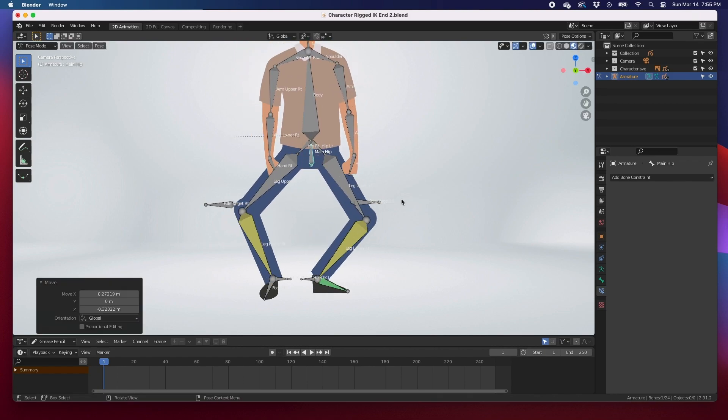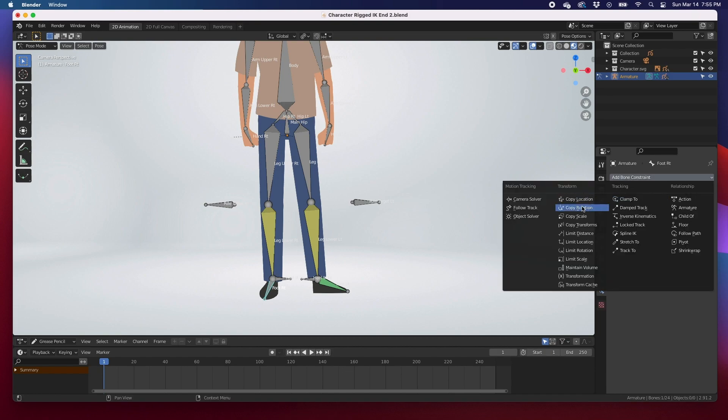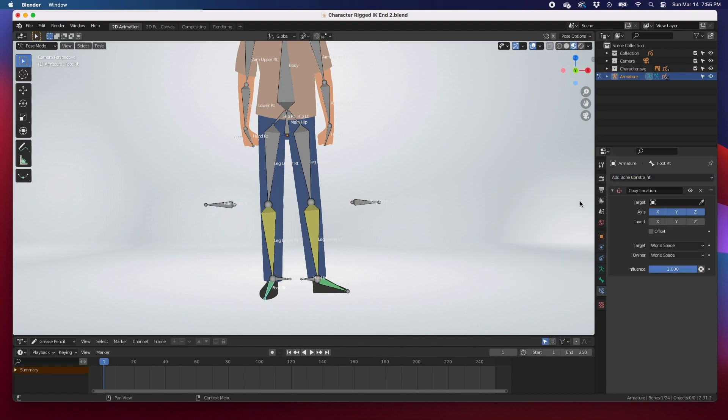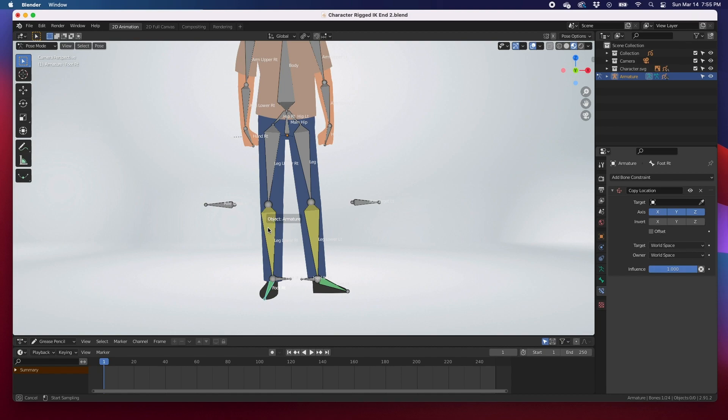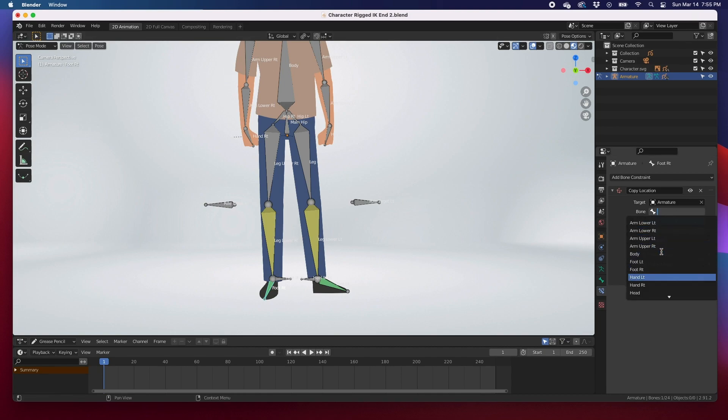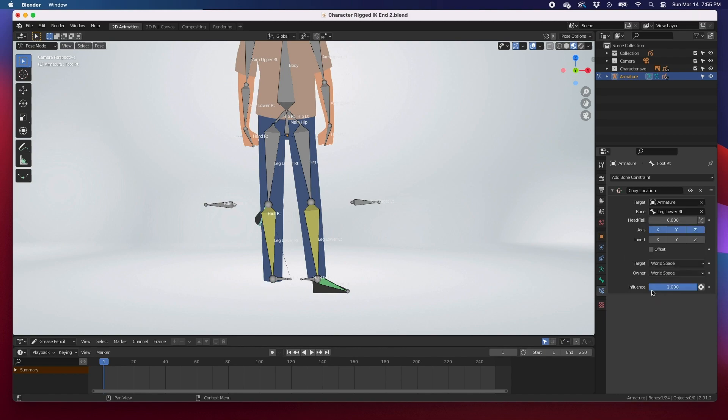Let's get the other one done. I'm going to select the foot, go to bone constraint properties, add a bone constraint, copy location. Then we're going to either click on here and select the armature, or click the eyedropper and select the armature this way. The bone would be the lower leg right on this one, it's his right. Then it goes up to the knee.